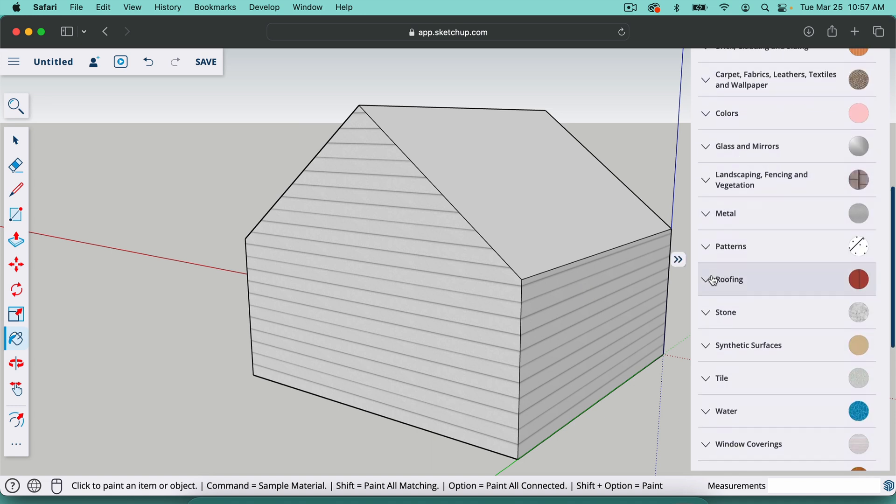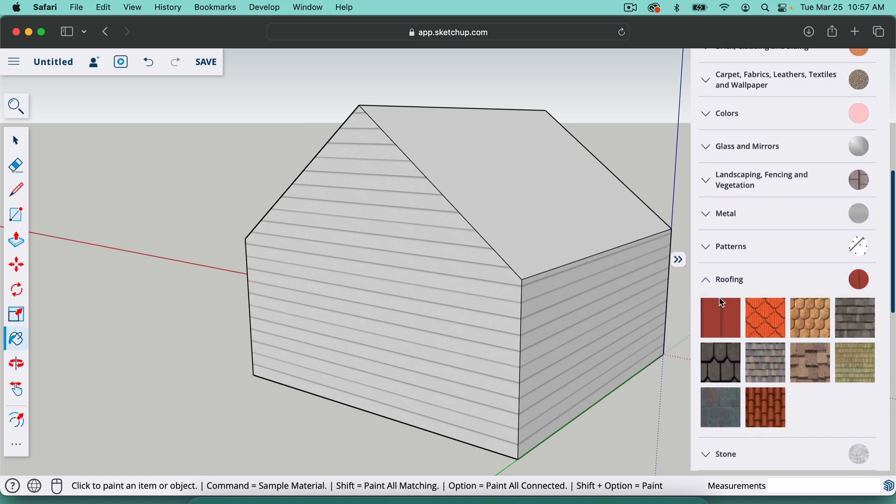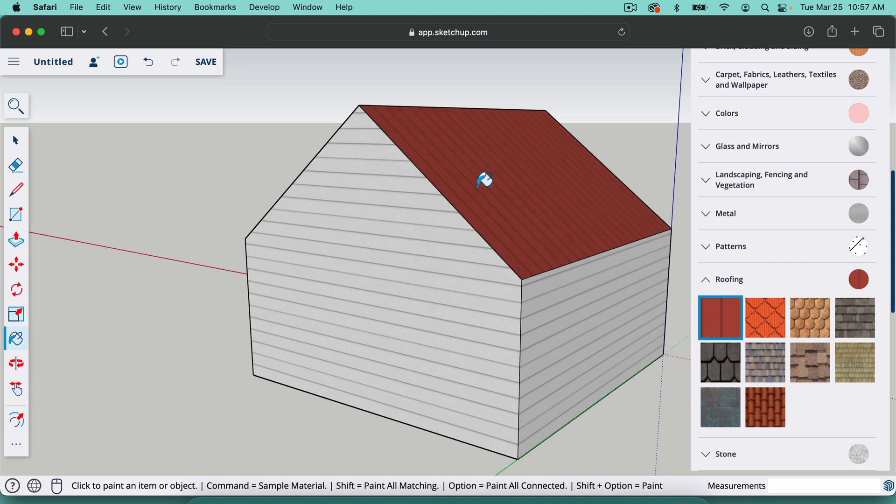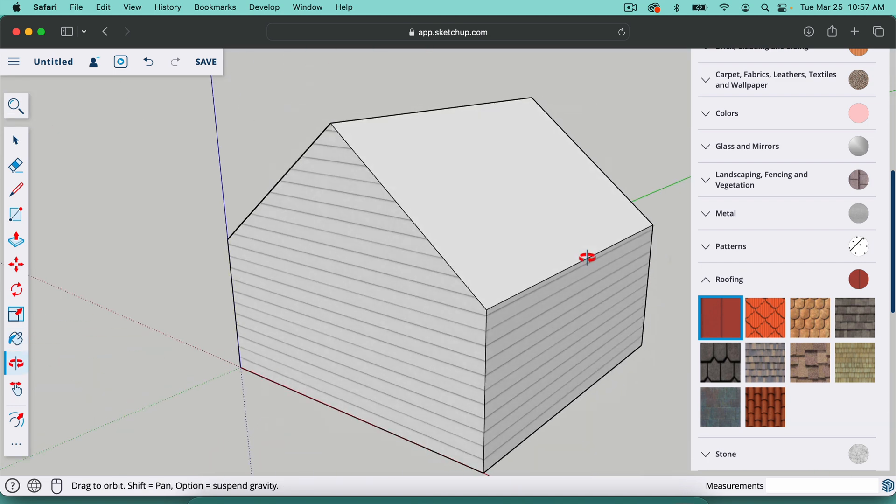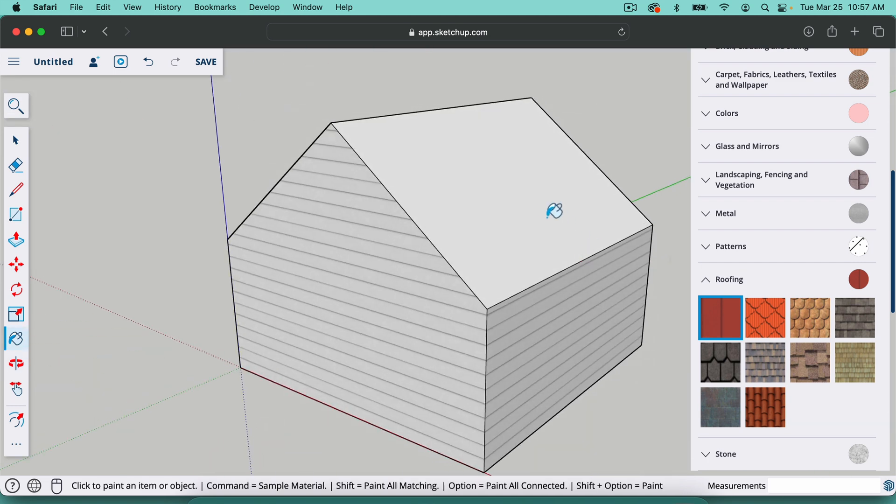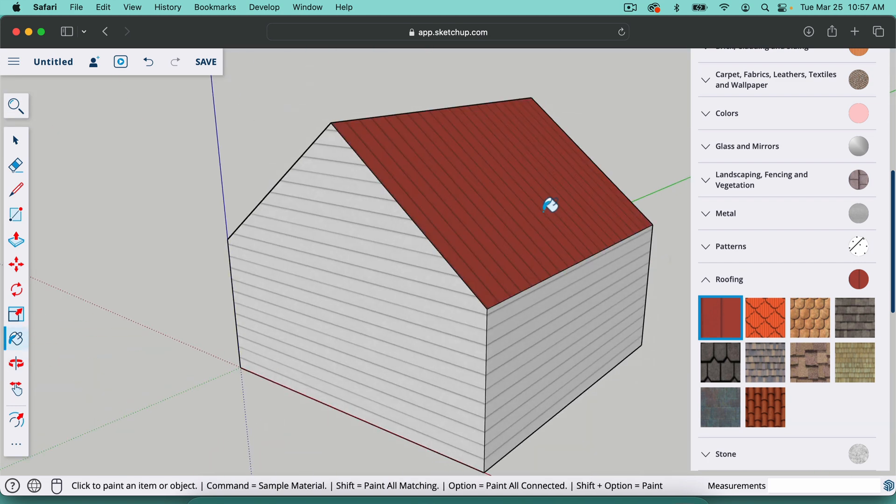I'm going to close that and go down here to roofing and select the roofing just like that. And again, I'm hitting O for the orbit tool, B for the paint tool. I'm going to paint that on there.